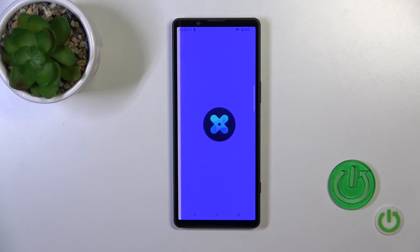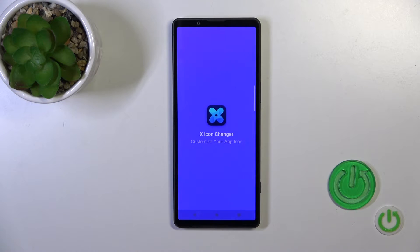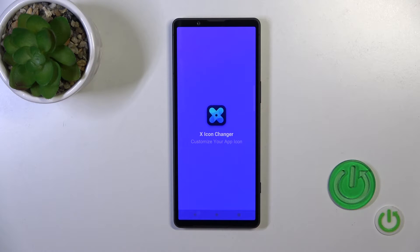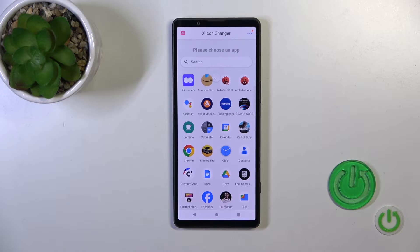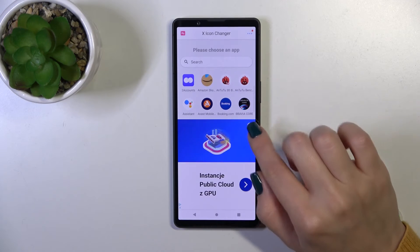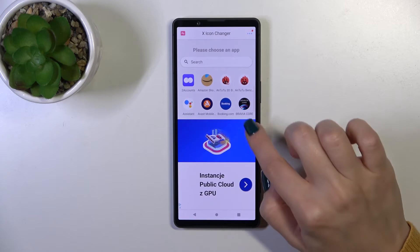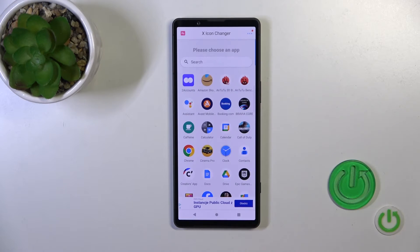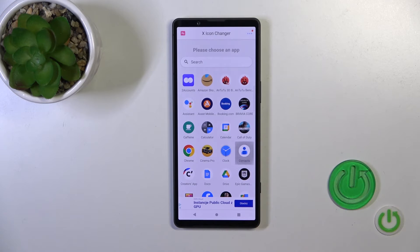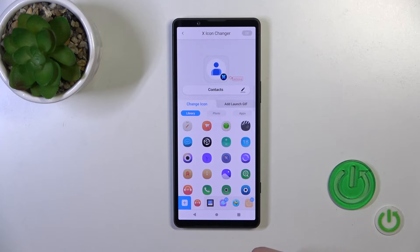Now tap to open the app. Here you will see all the available applications on your device which icons you can change. Let's change the contacts icon.